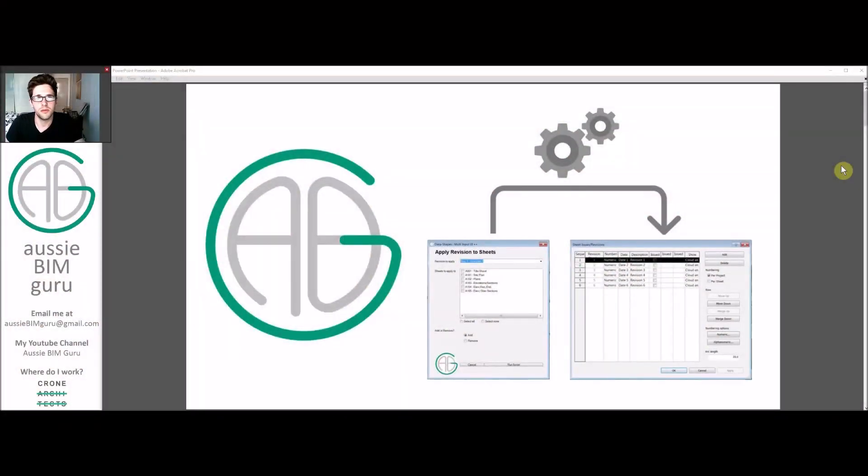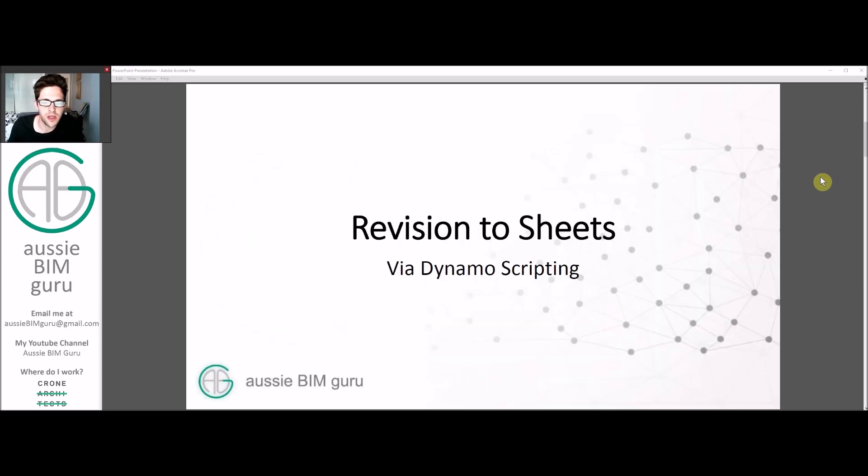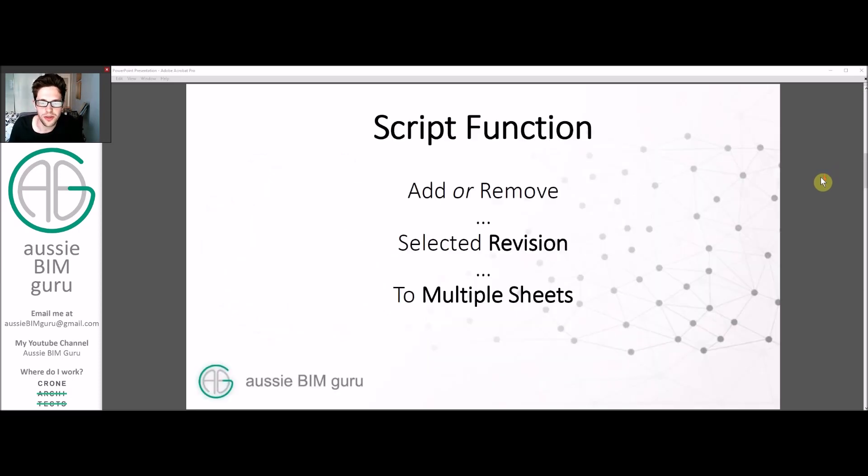G'day there, you're watching the Aussie BIM Guru and today we're running through a tutorial in Dynamo for Autodesk Revit. We're going to look at applying revisions to sheets using Dynamo scripting.